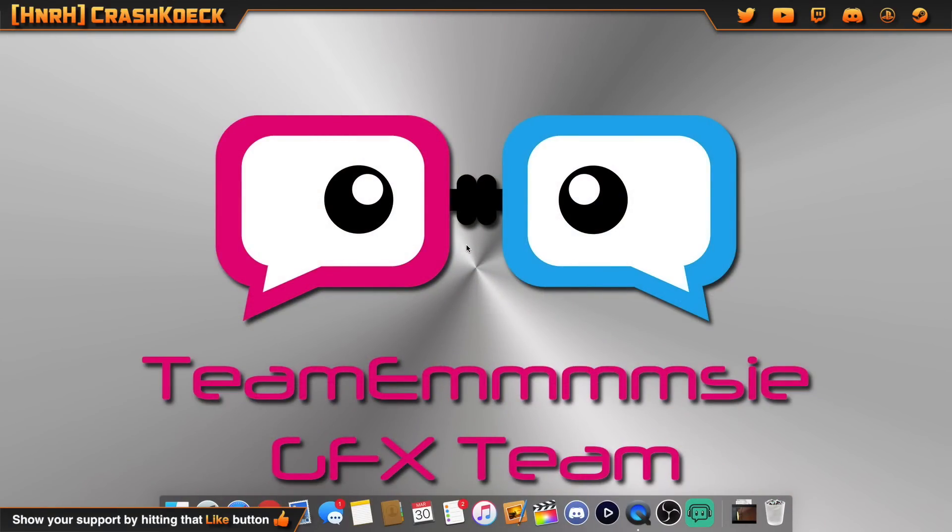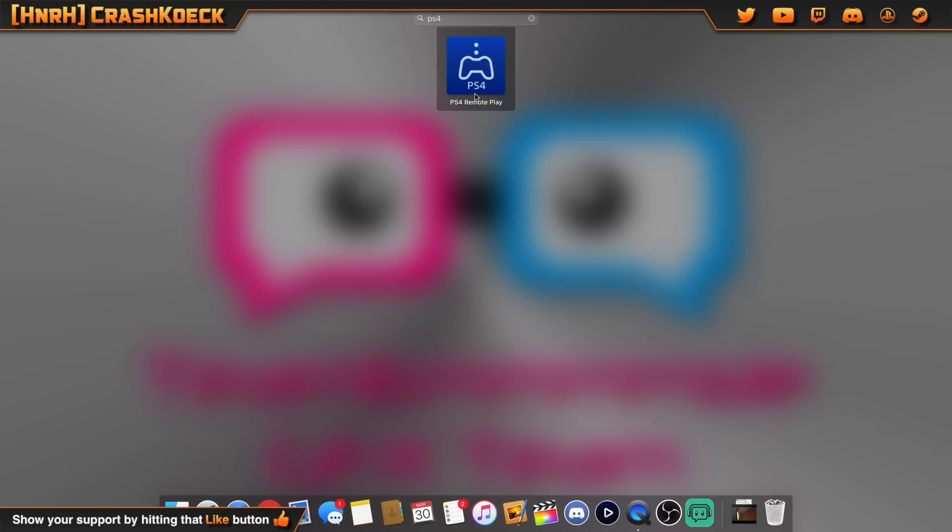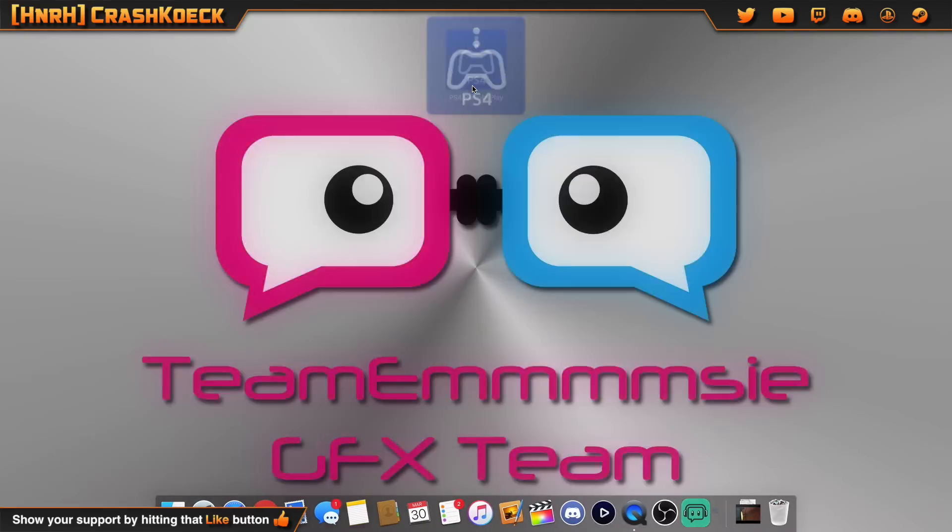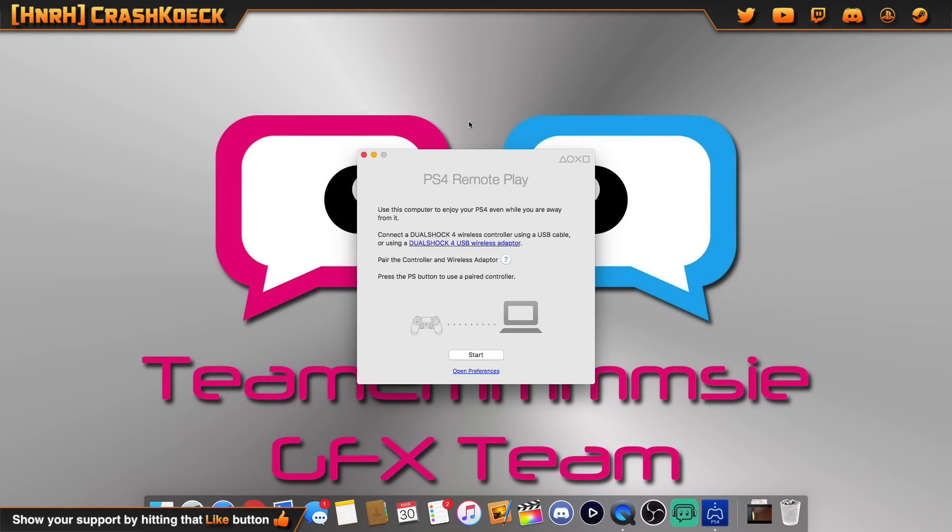First thing you want to do is download the remote play app for your computer. Now this works on Windows and Mac, so that is awesome. So go ahead and open it up.